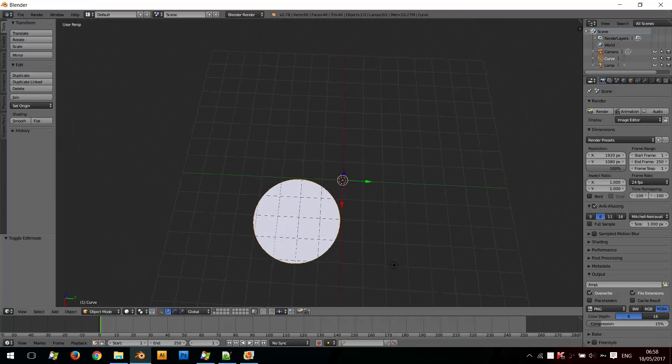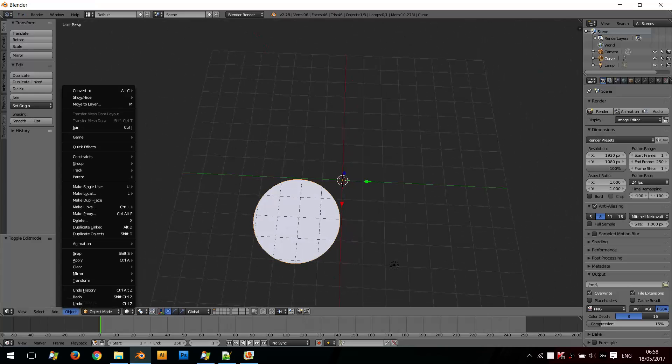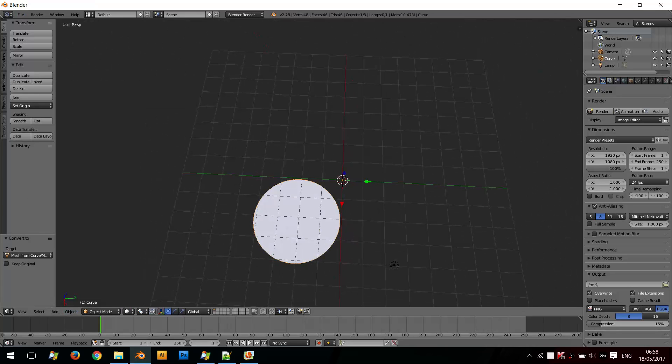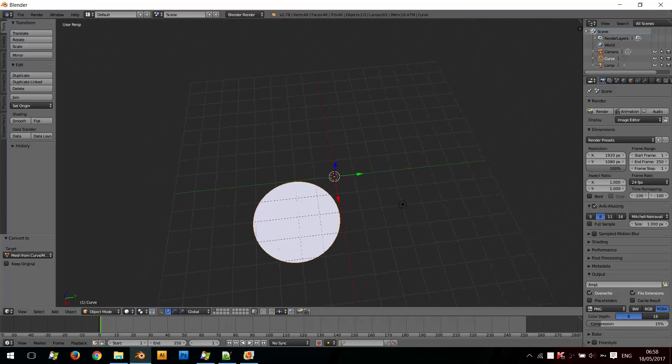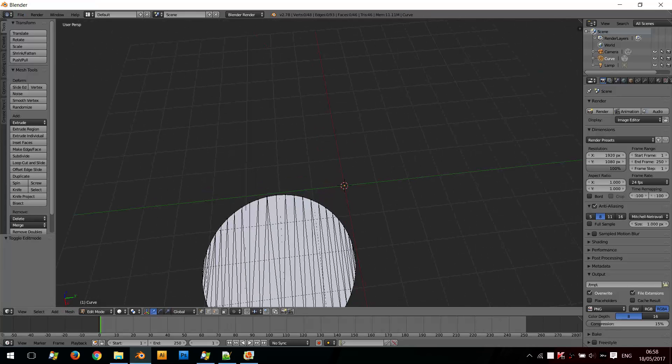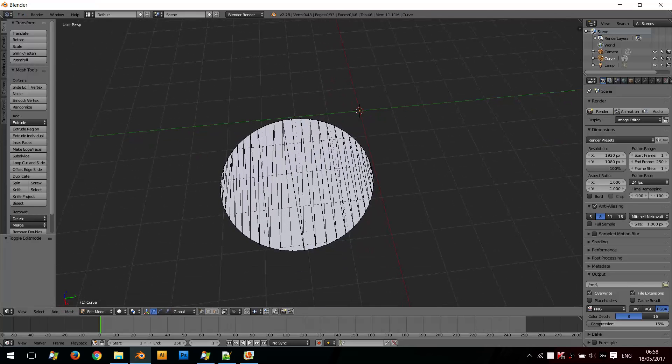So I'll tab out of Edit Mode. If I click on Object, Convert to, Convert to Mesh, and go back into Edit Mode, you can see that it's quite a complex mesh that's created from those four basic Bezier curves.